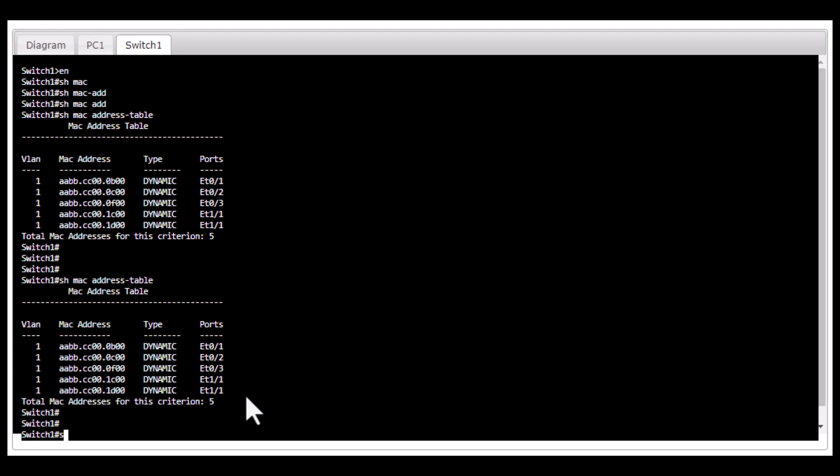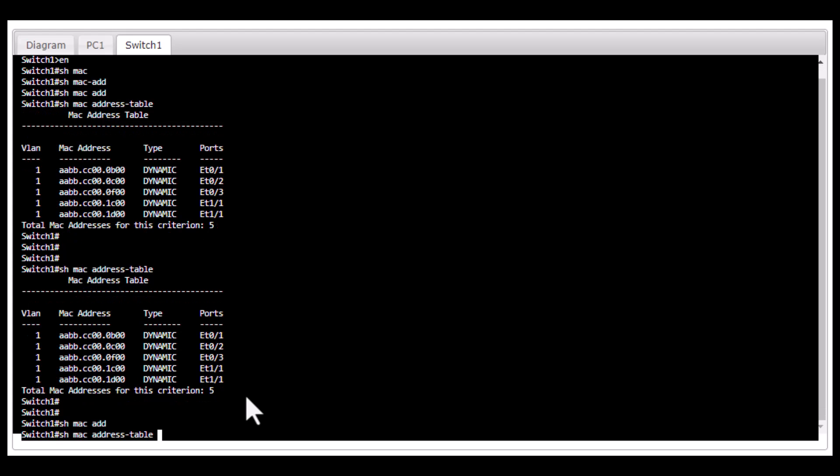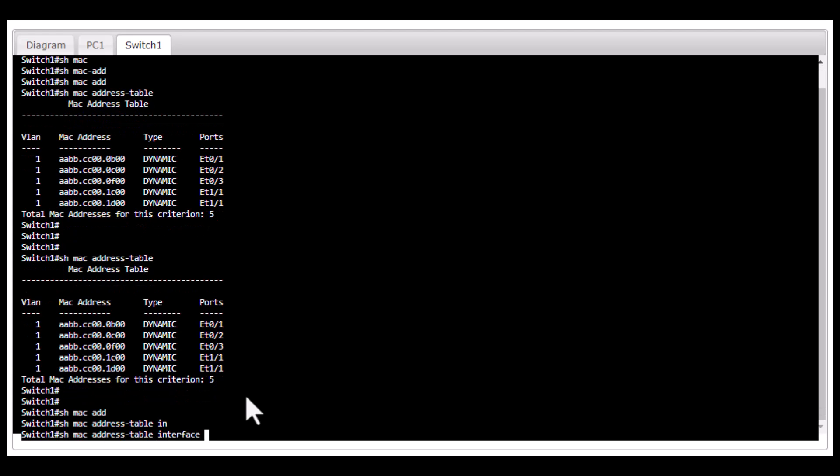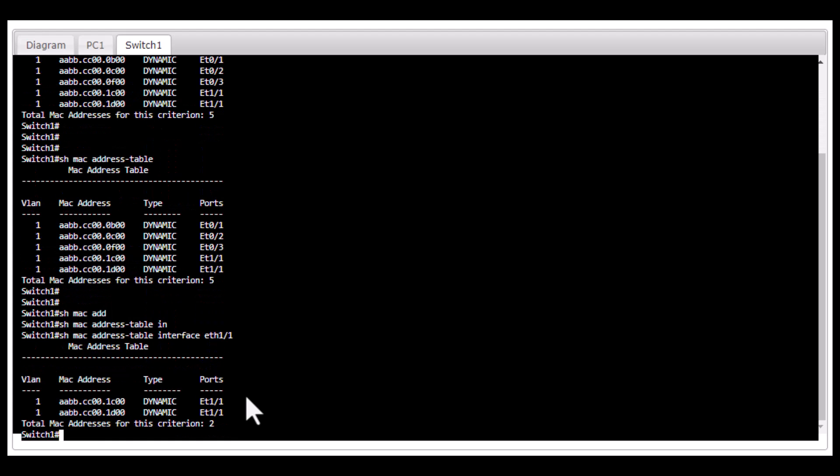You type in show MAC address table interface, give the interface name ETH 1/1, and you can see what MAC addresses are connected to that particular interface.